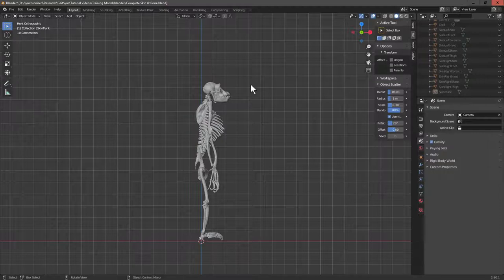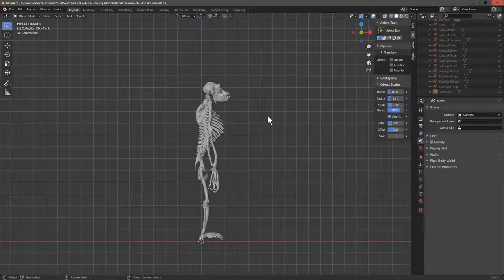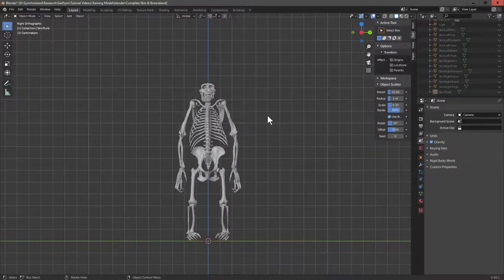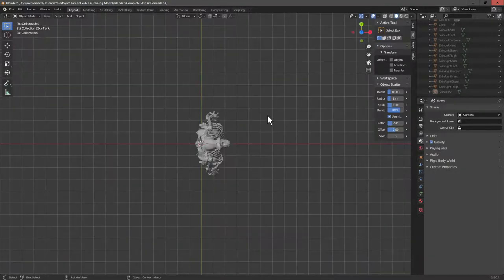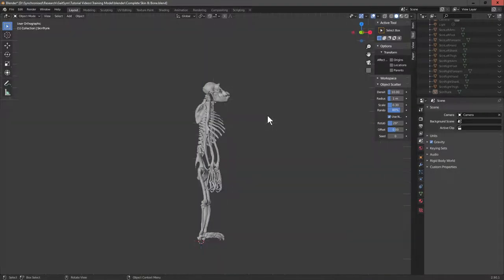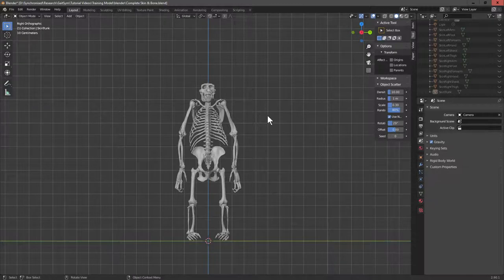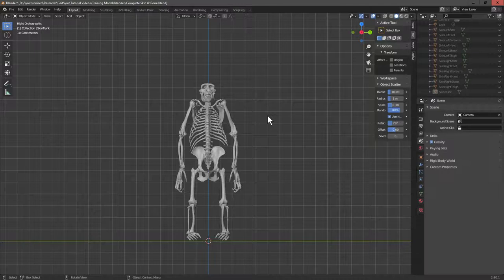So here's our model as we want it. You can see it from different directions. It's a nice complete model. What we need to do is we need to convert this into individual OBJ files.